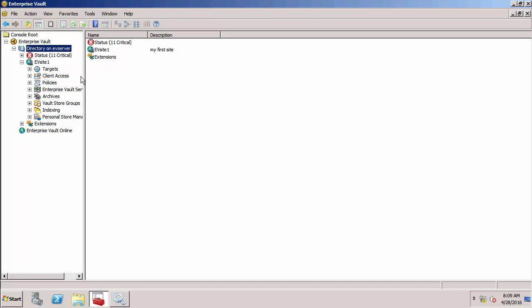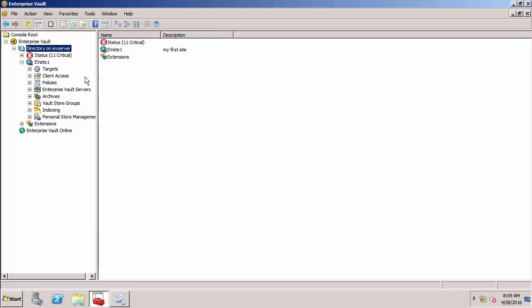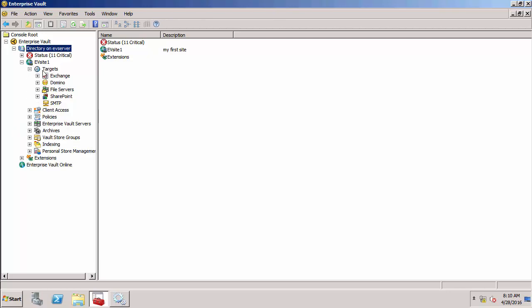Underneath the sites, we have a series of nodes. First, we've got targets. Under targets, we'll have all the servers that we're targeting for archiving. You can see all the different types we're supporting: Exchange, Domino, file servers, SharePoint and SMTP. Client access is a special one to do with searching. Policies - all the different policies for all the different types of archiving are under there.